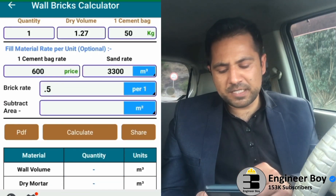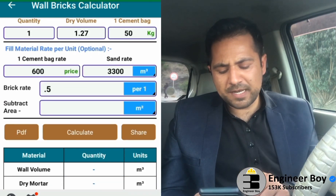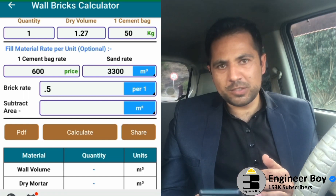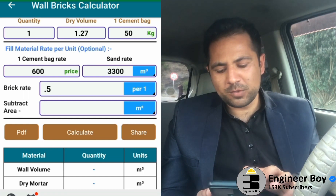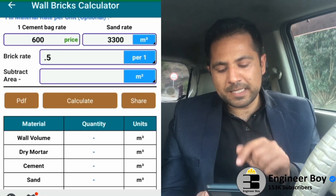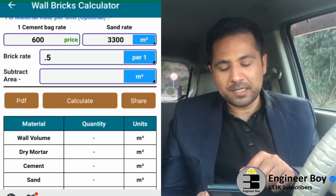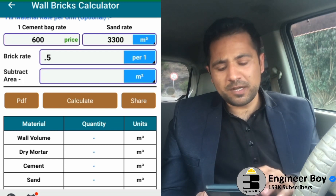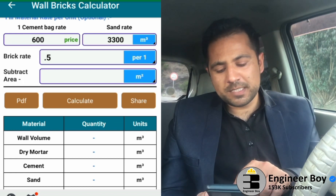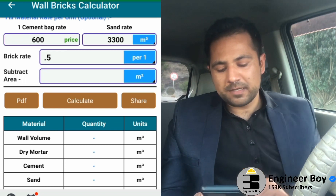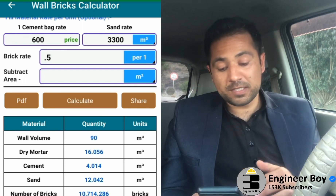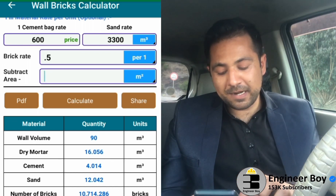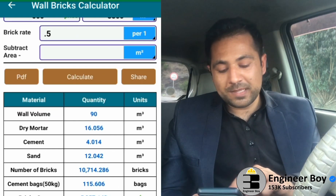For the subtract area, I'm going to say nothing — there's no window or door — so nothing is in the subtraction field. When you're done putting in all the values, you can just click Calculate and you can see the results table.